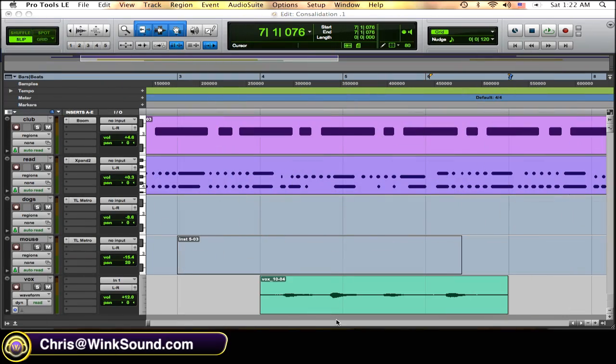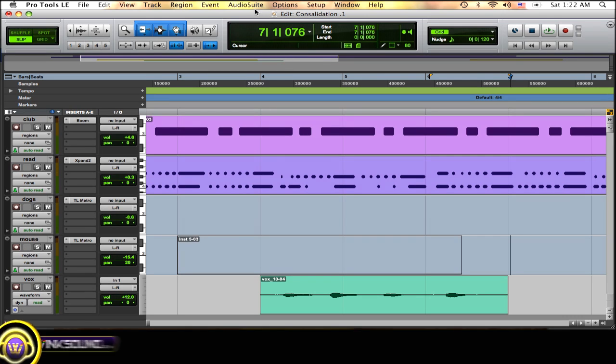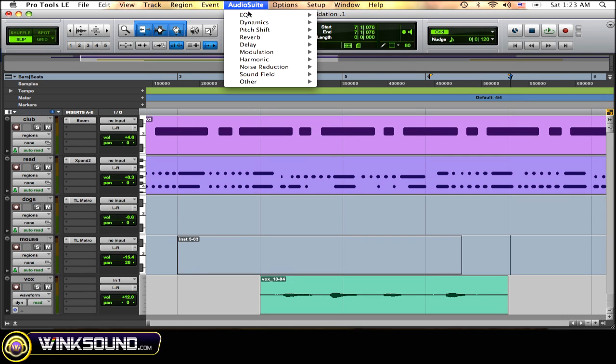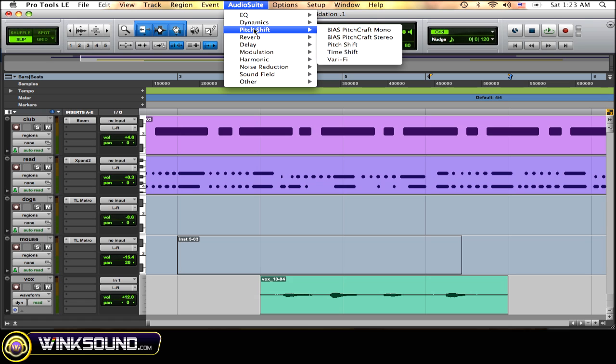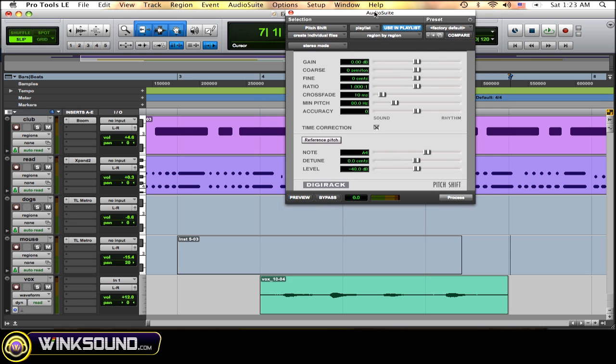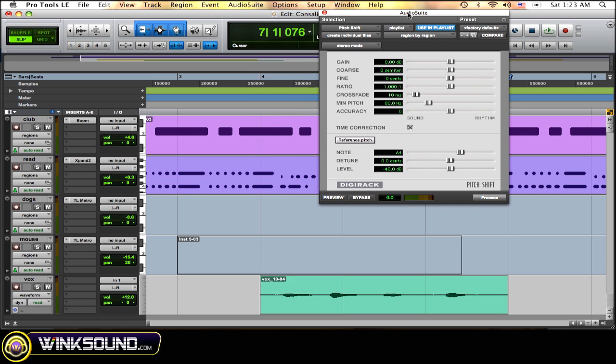To open up the pitch shift plugin in Pro Tools it's quite simple. Just go over to the audio suite, scroll down to pitch shift, go over, scroll down to pitch shift again, and click. Here you are, the pitch shift plugin in Pro Tools.